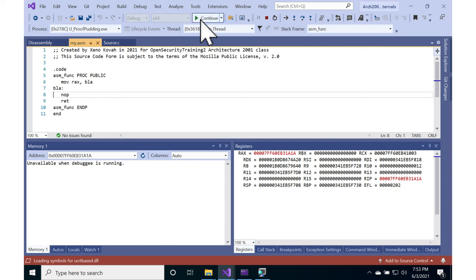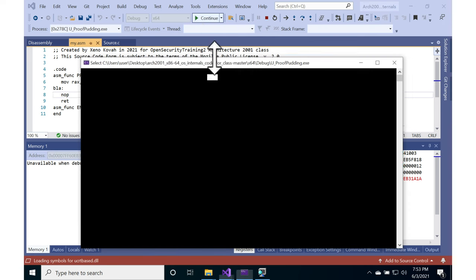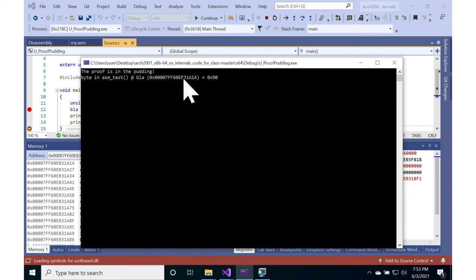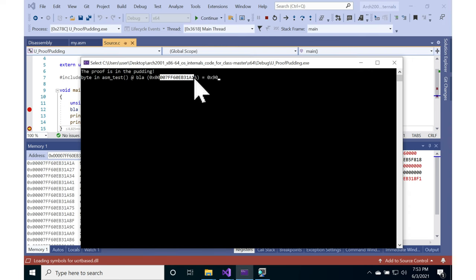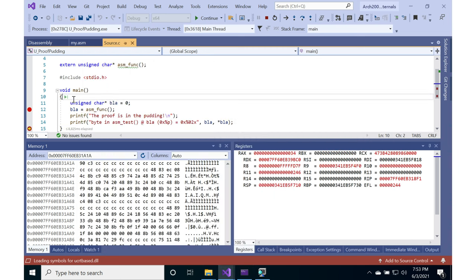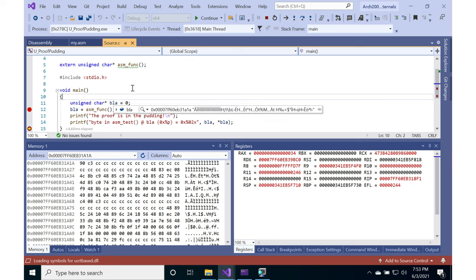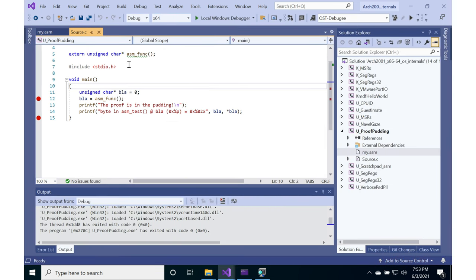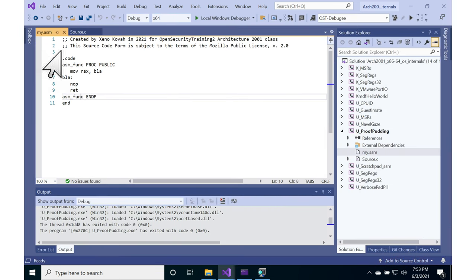And so if we just continue on, so we see printed out that at this address, the address of blah, 1a1a, the byte is hex 90. So that's exactly what we would expect to see because that is a hex 90 at that address.